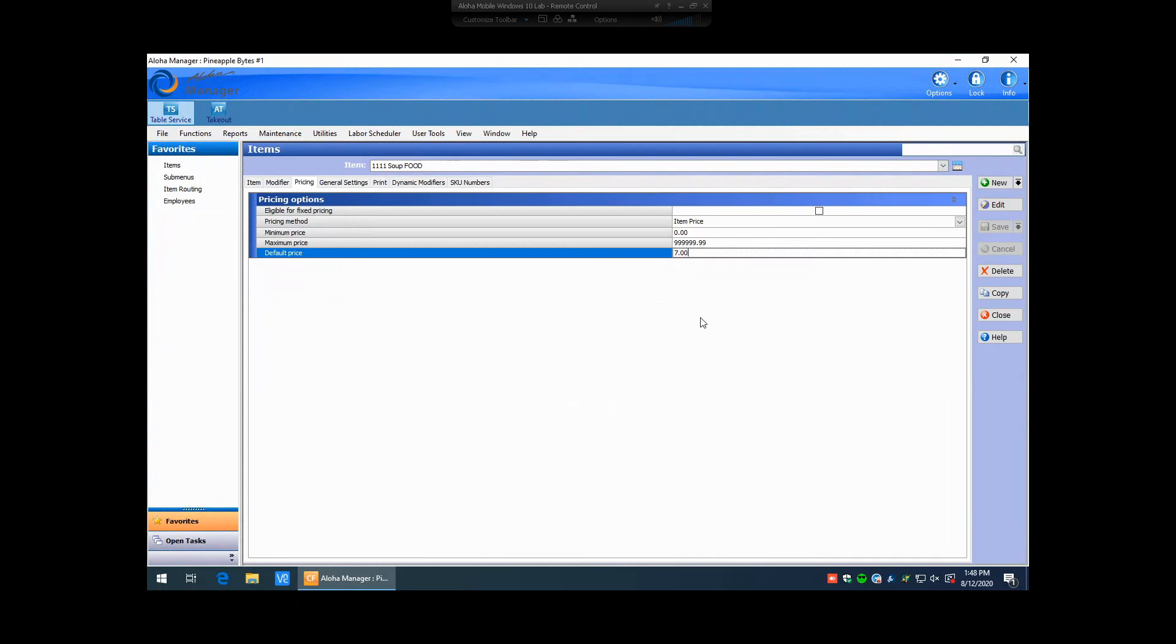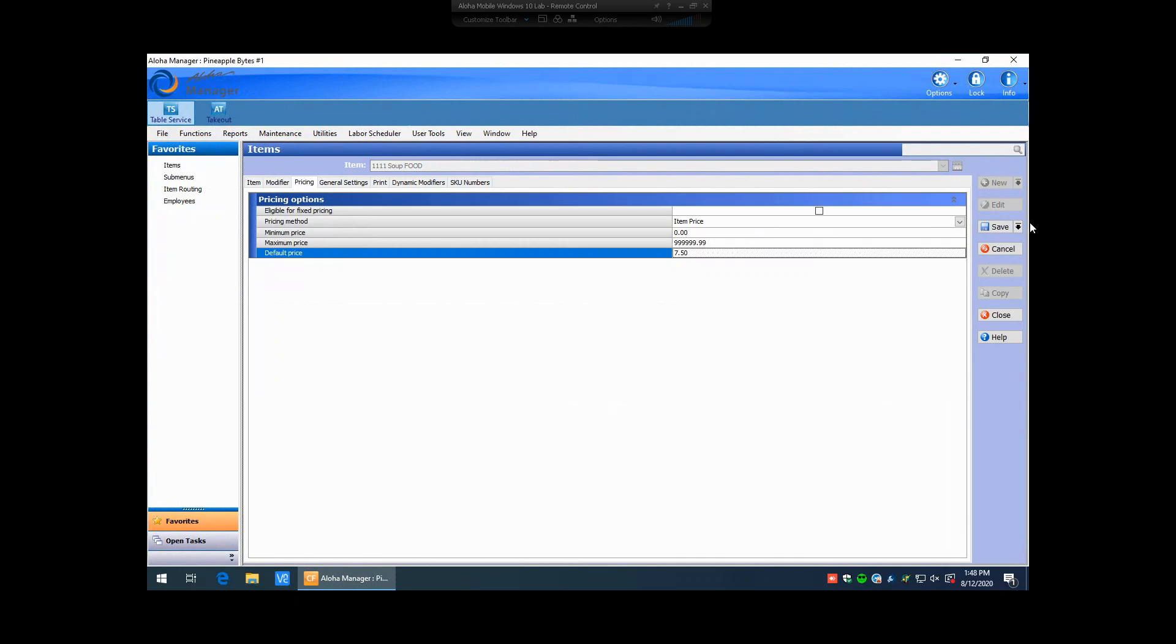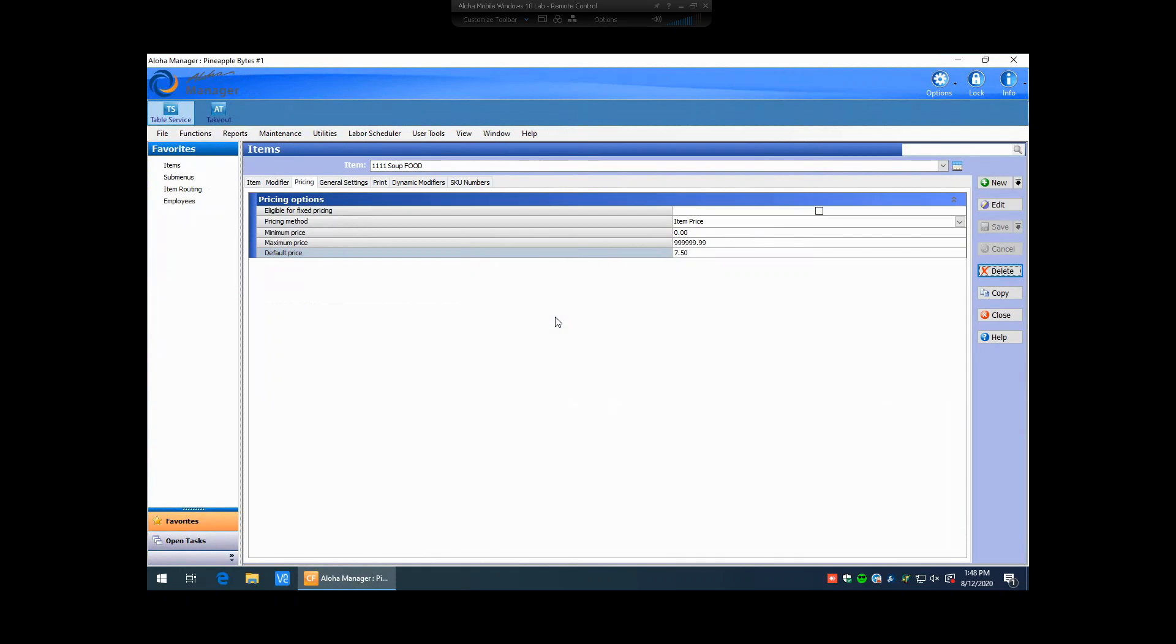And our default price is listed right here. So to change this price, we can now put in our new price and hit save. And if you have real-time updates enabled, you can go ahead and hit yes.